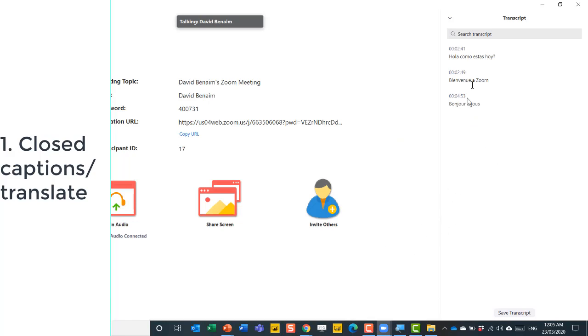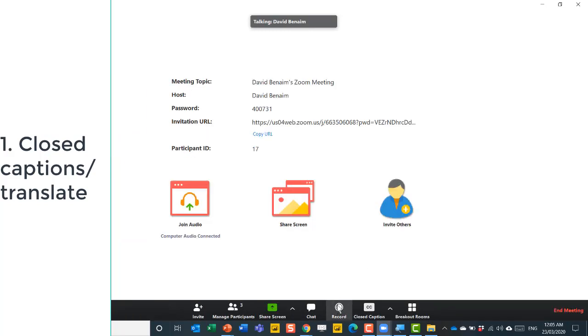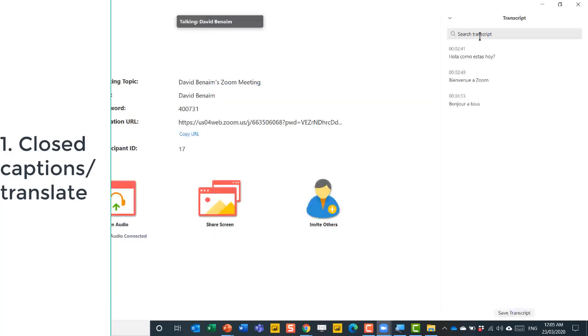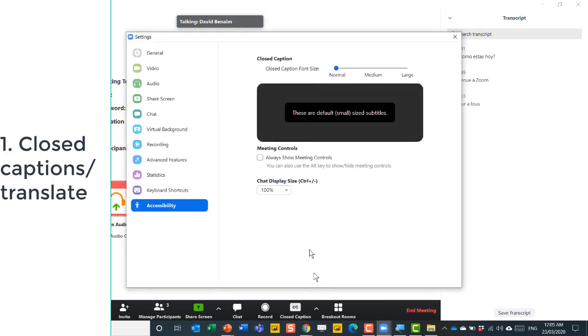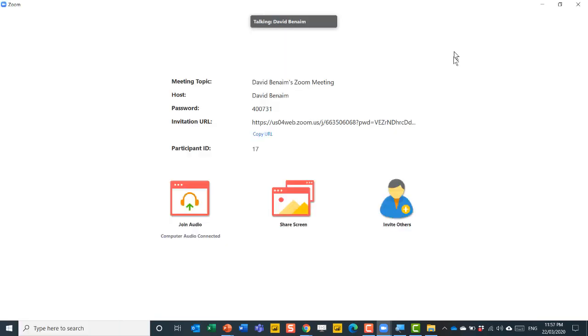And then here, I can see the full transcript there. I can click on here and choose close full transcript and then view full transcript again. It is searchable. And I also have extra subtitle settings that allow me to see them bigger or smaller there.